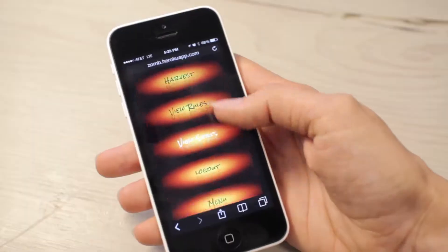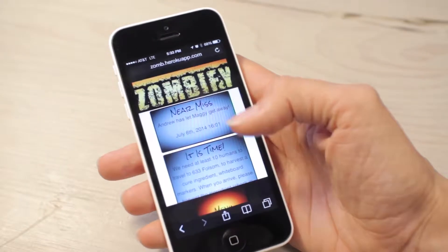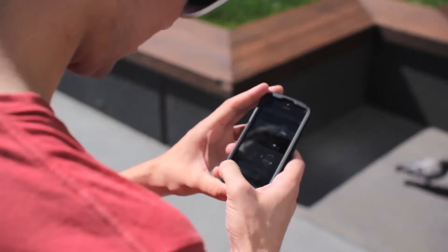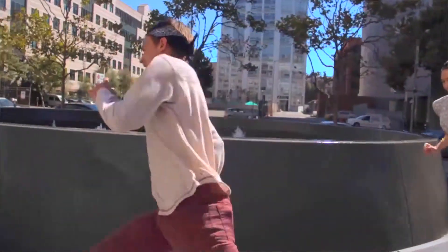For our final project we built Zombify. Zombify is a mobile optimized game that you play in real life with real people in your city. It starts by itself every day and you can just log in and you'll be instantly categorized as a human or a zombie. Zombies try to tag humans to make more zombies, and humans try to collect resources by checking in at various points throughout the city.